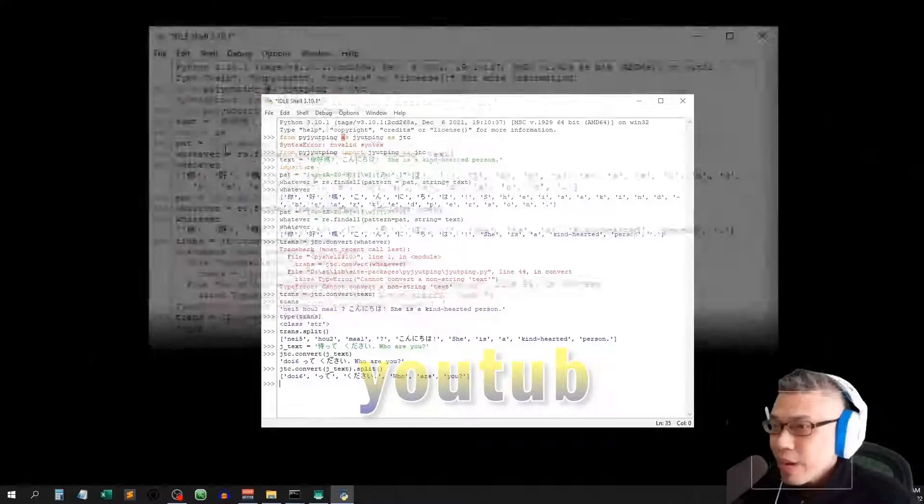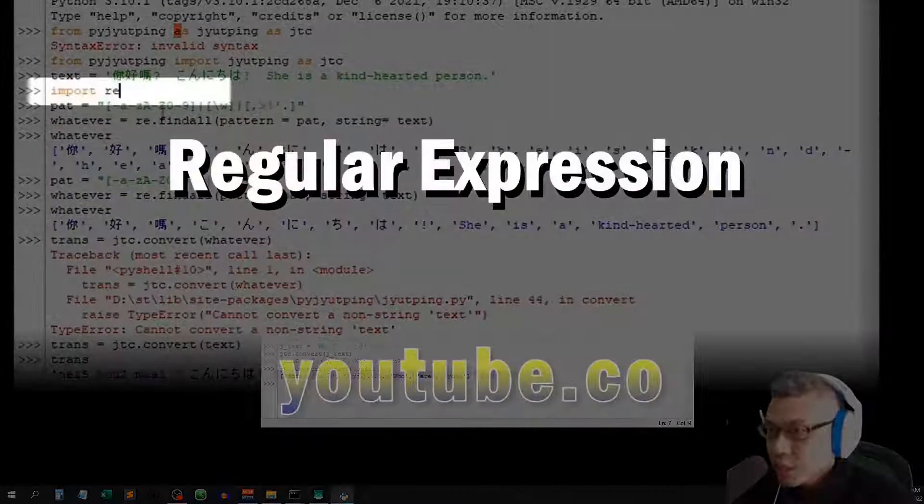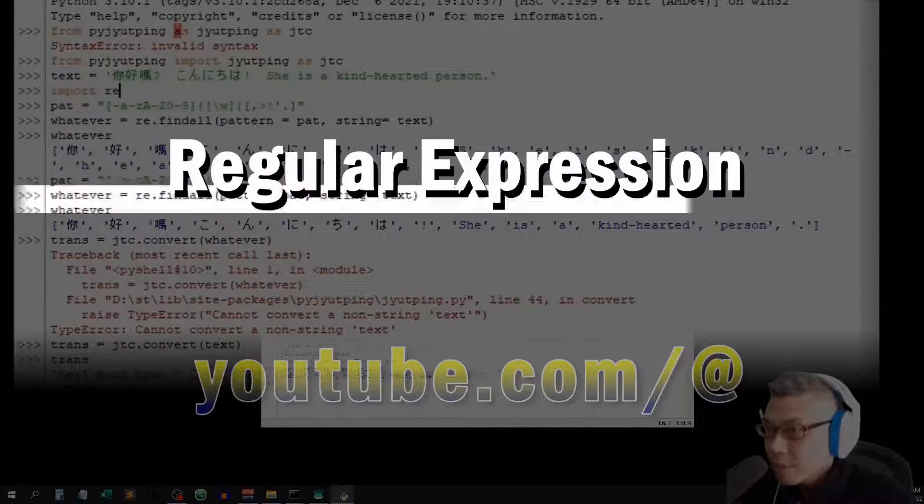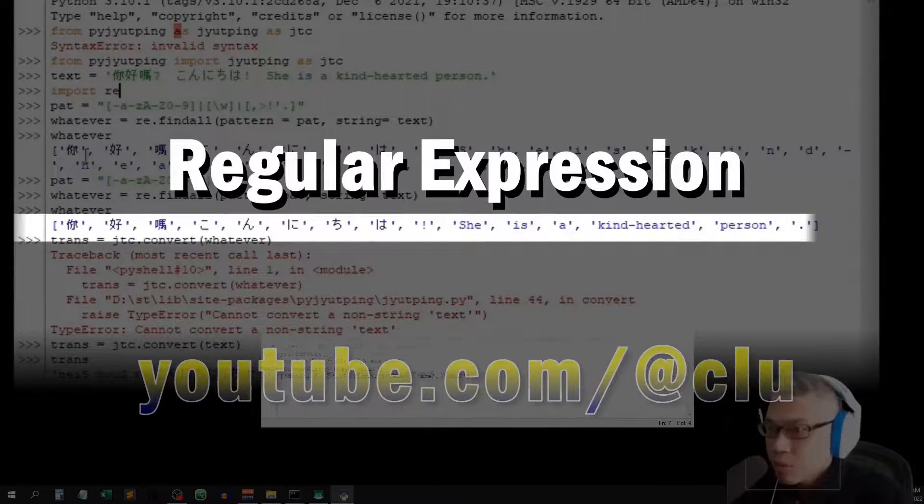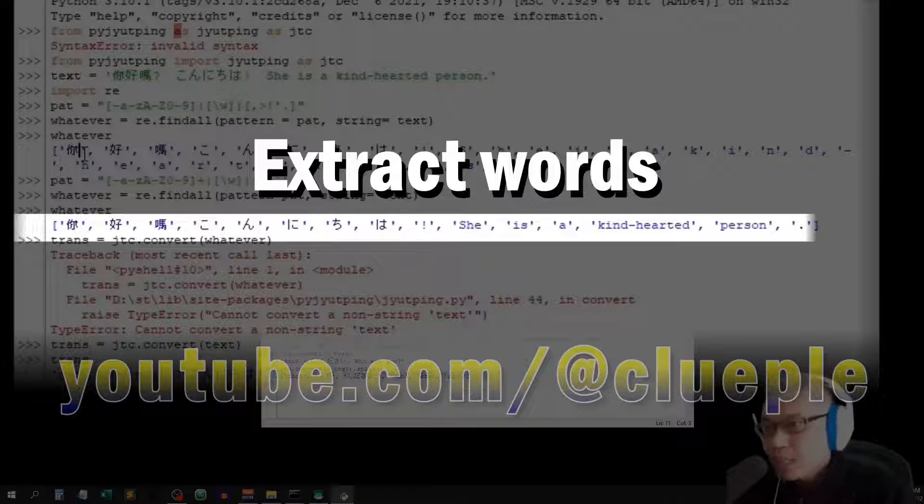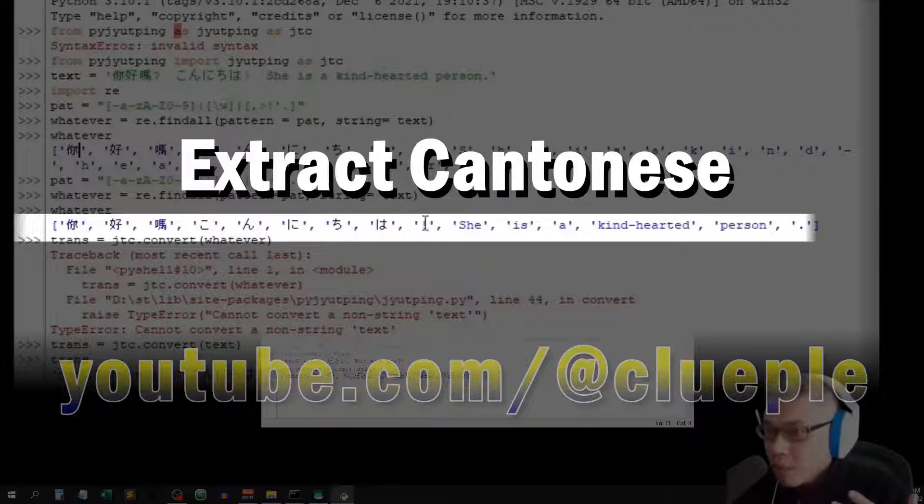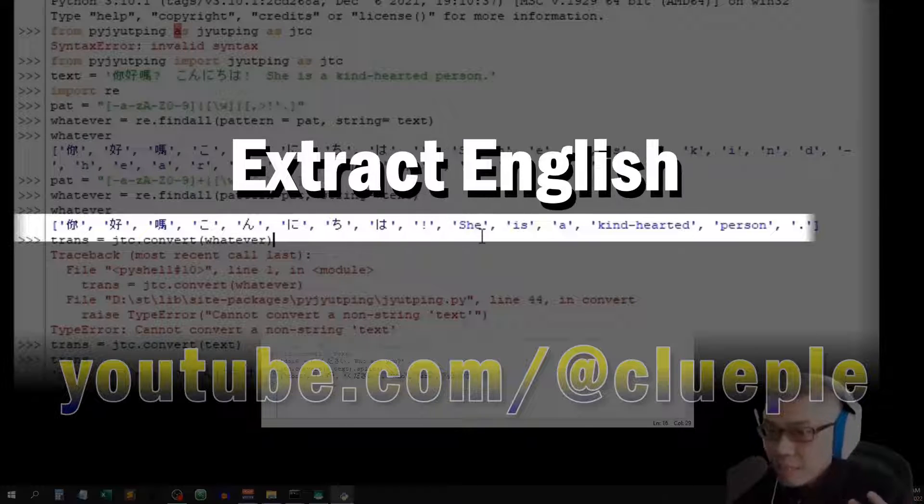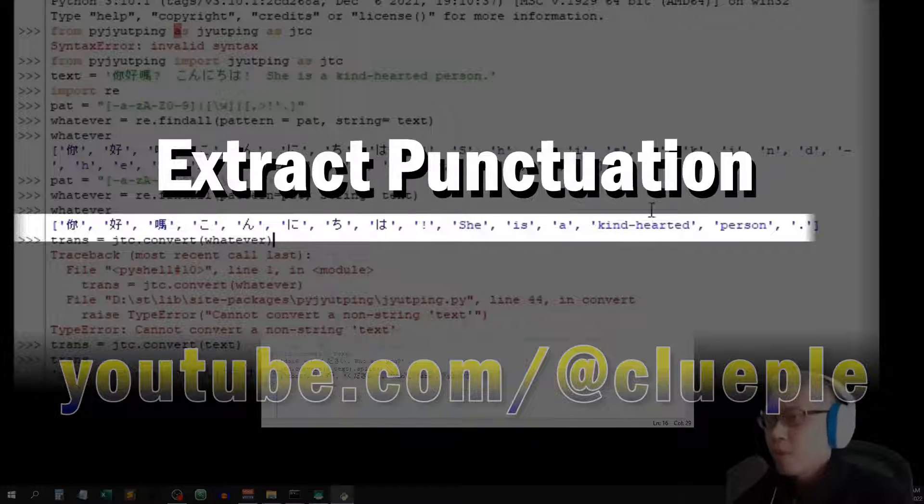Today, we just learned with regular expression how to extract Chinese characters, English words, and punctuation.